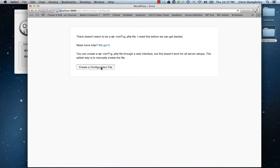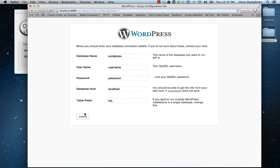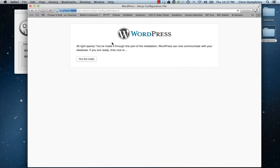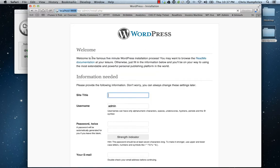Now what I want to do is create our configuration file. Let's make sure the database is the right name—it should be called 'root'—submit, and we're ready to run the install.